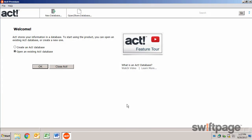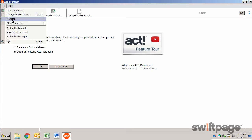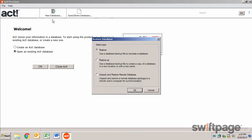If you have a backup of your database from a more recent version of ACT, you can also convert it here. From the File menu, choose Restore Database.